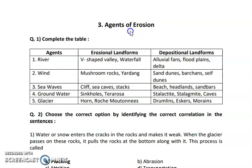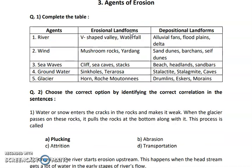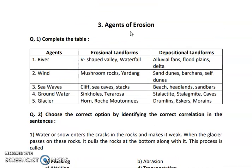Hello students. In this video we are going to solve the exercise of lesson number 3, that is agents of erosion. So let us start with the first question. Question number 1: complete the following table.